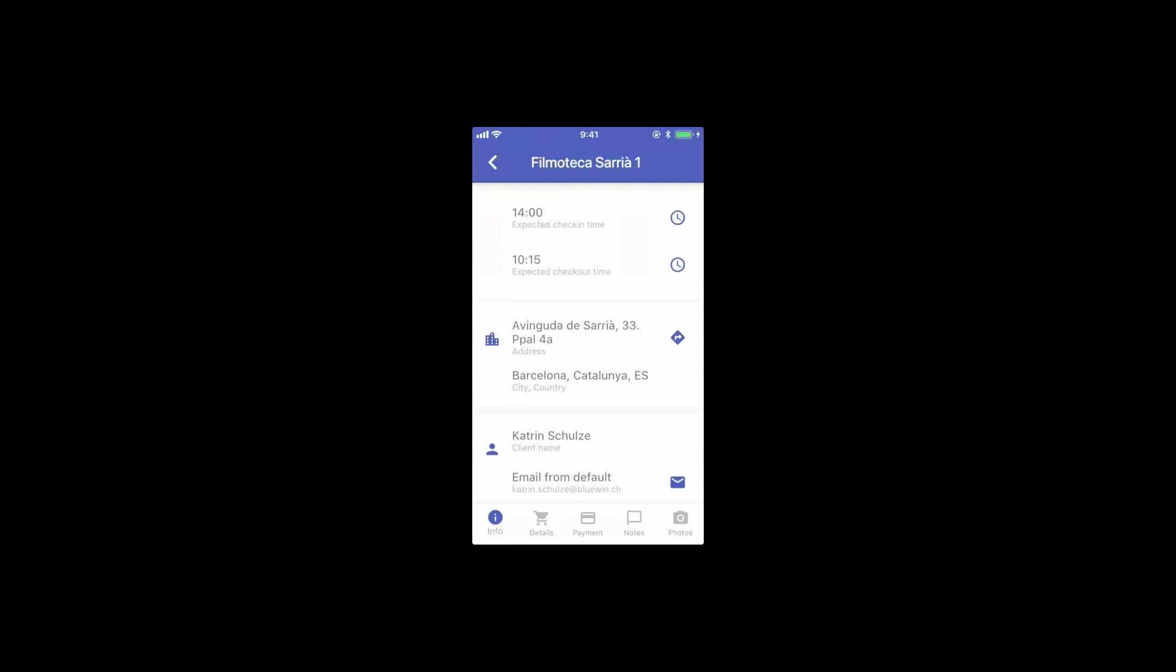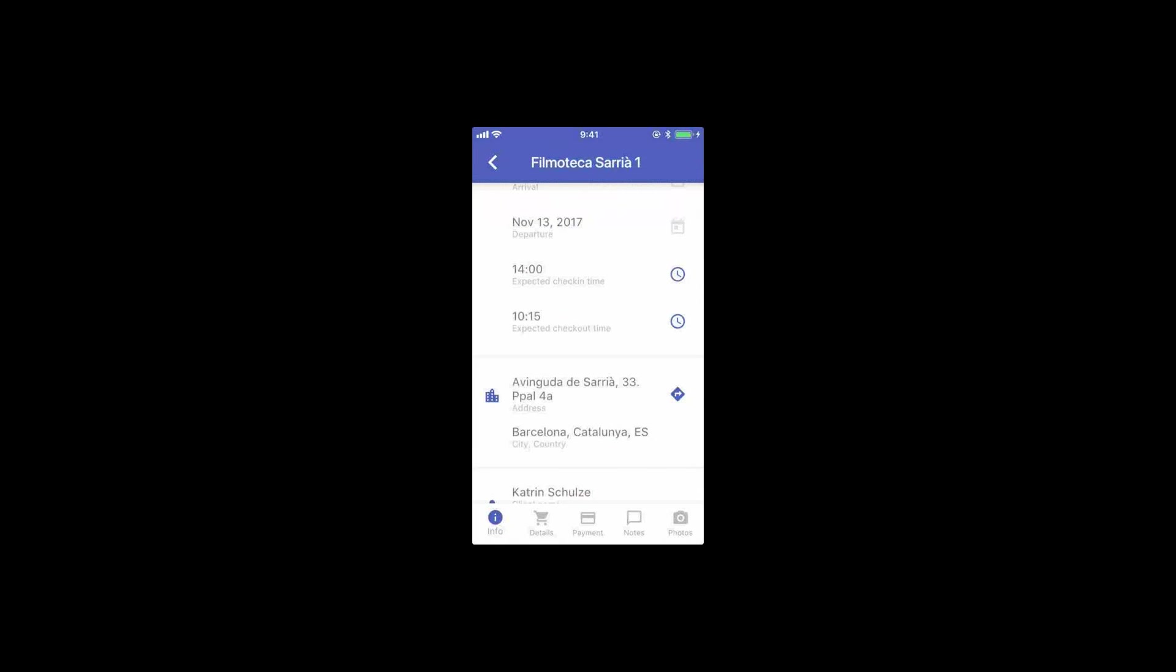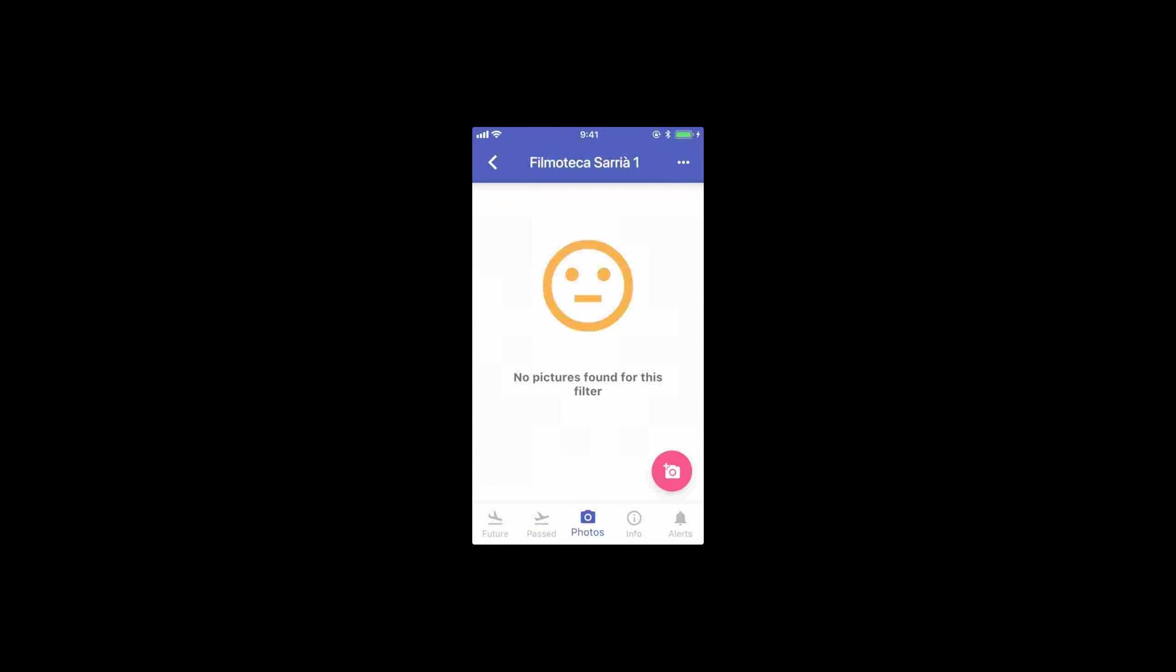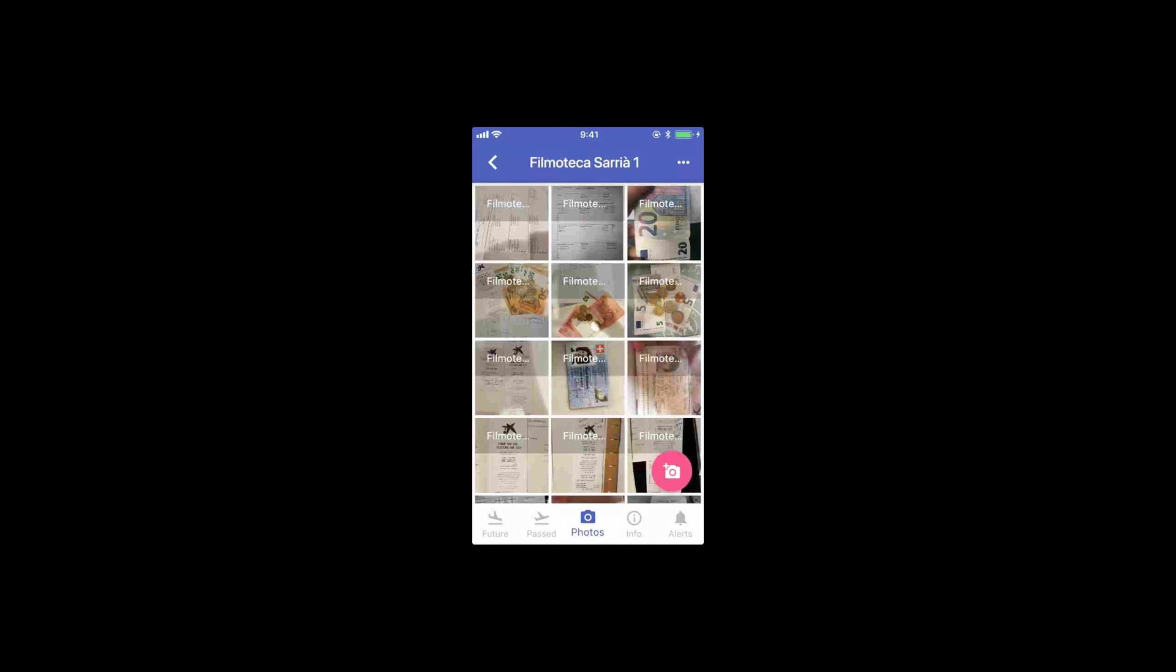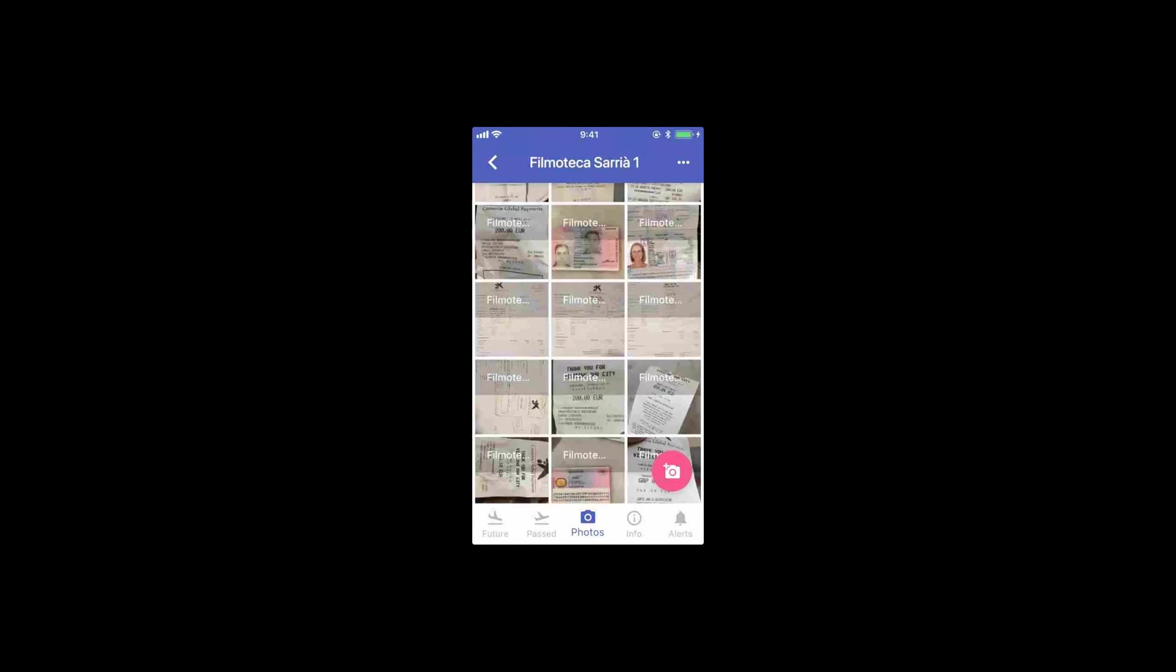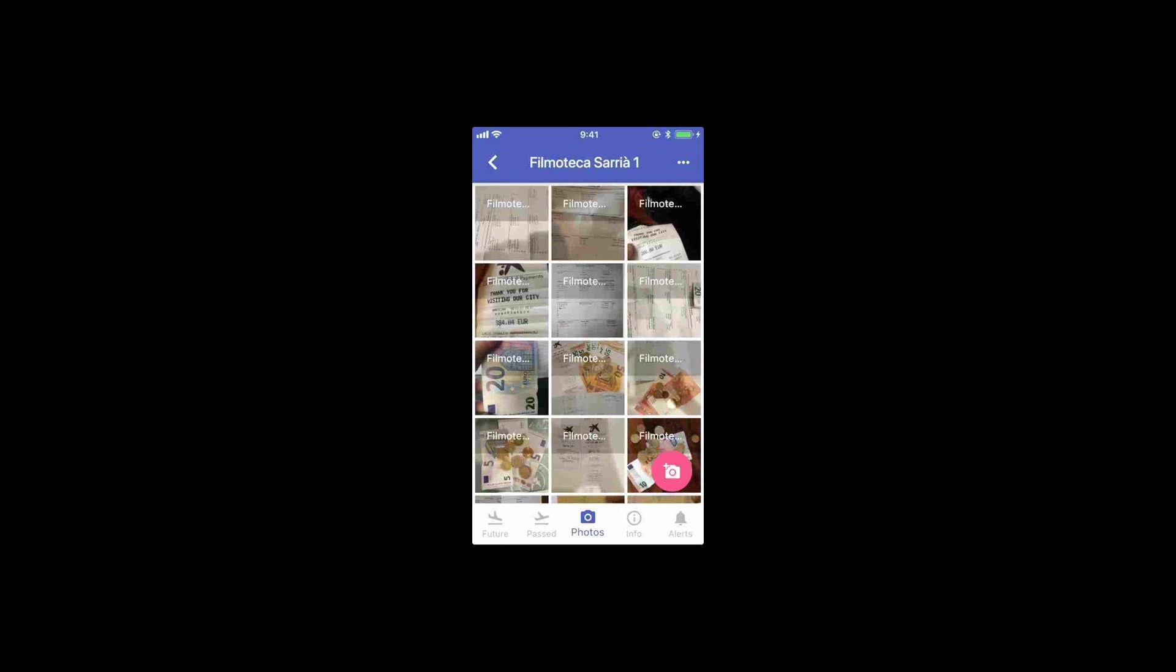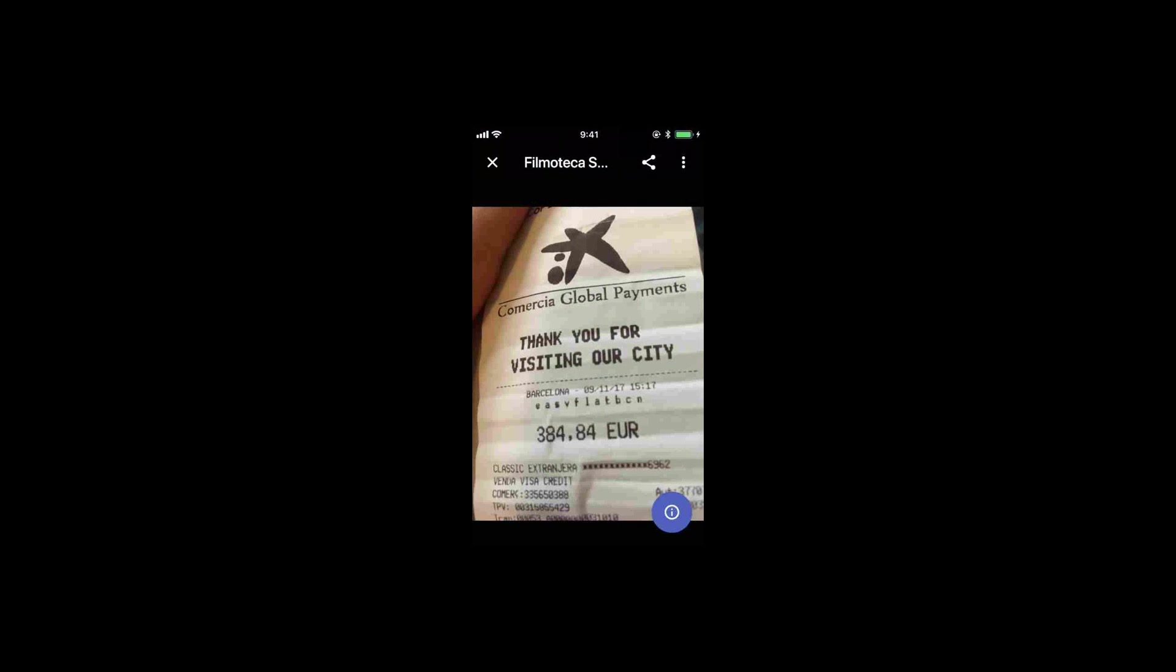By the way, I didn't save that, but you can edit pretty much everything of the booking through the app. You have the pictures, which can also be filtered by booking pictures. You can see we have many, many pictures. We use this feature heavily.